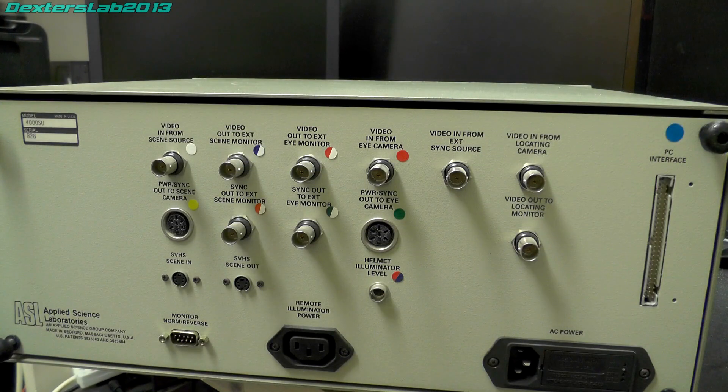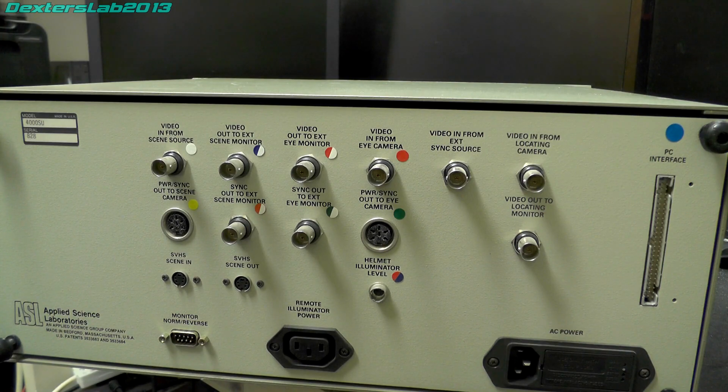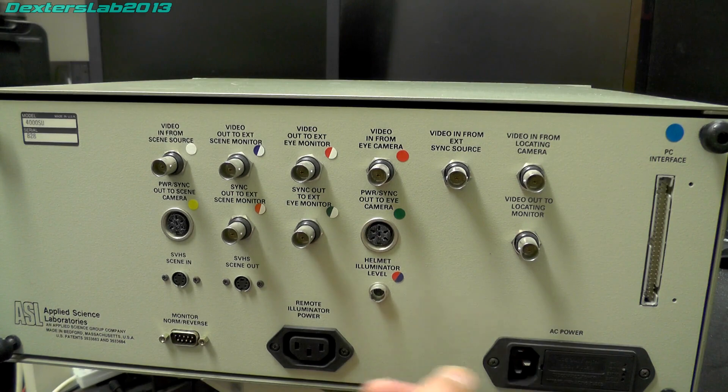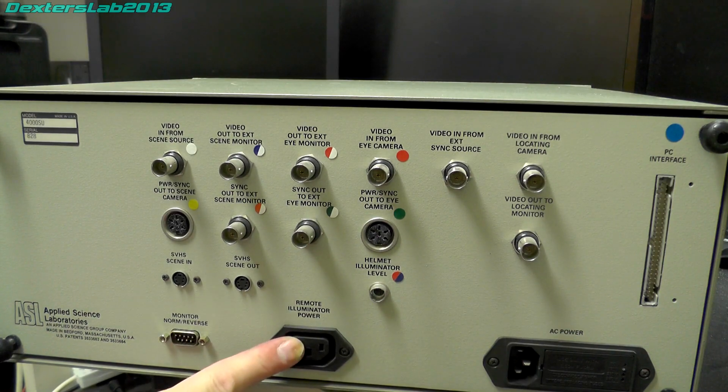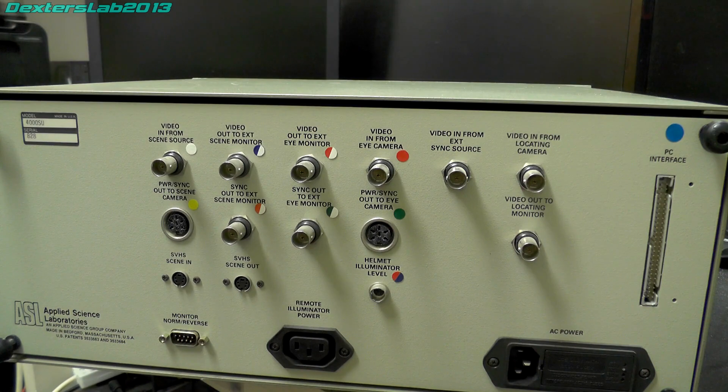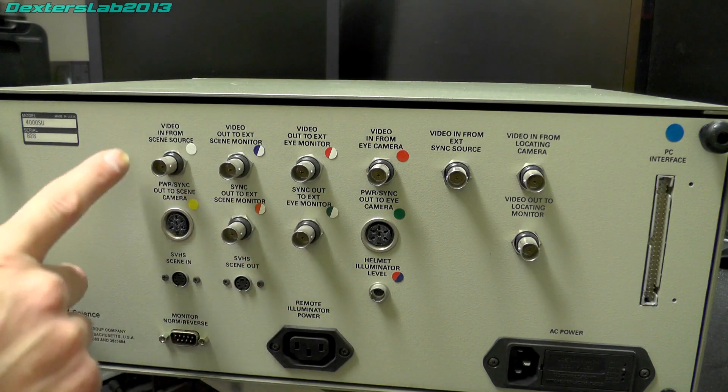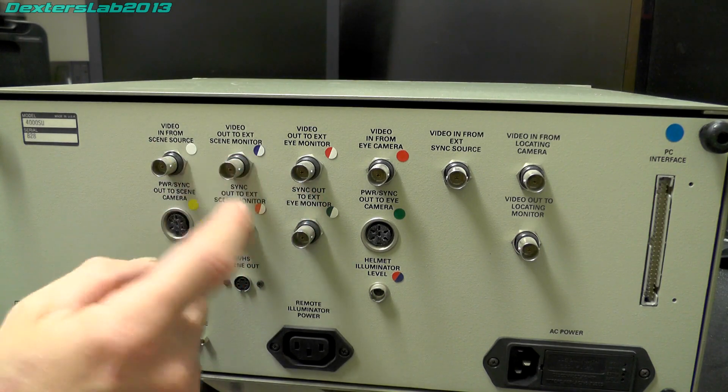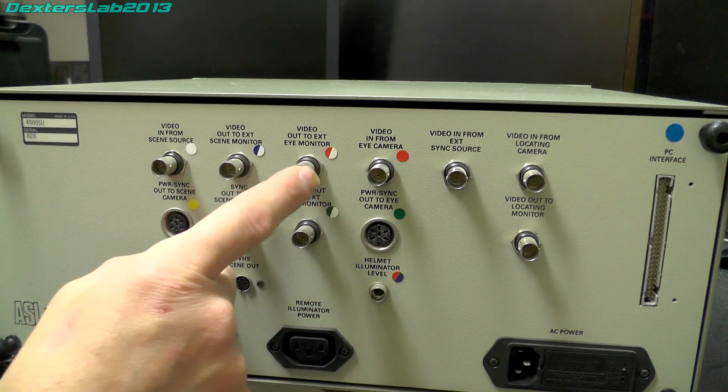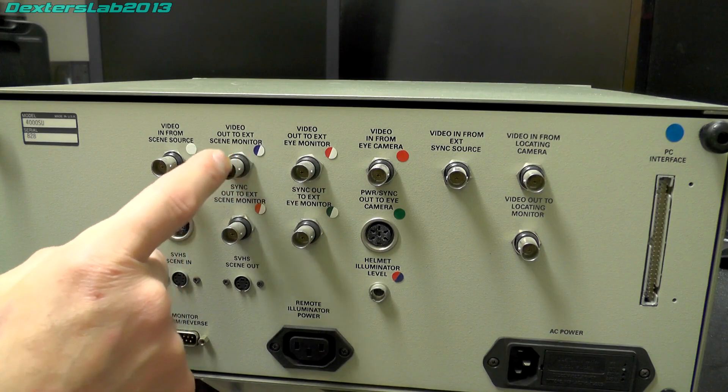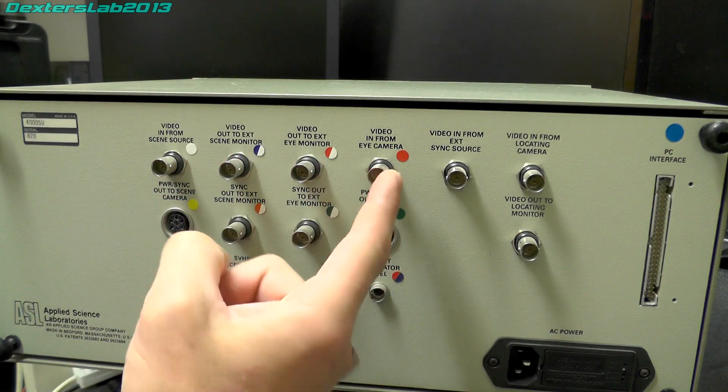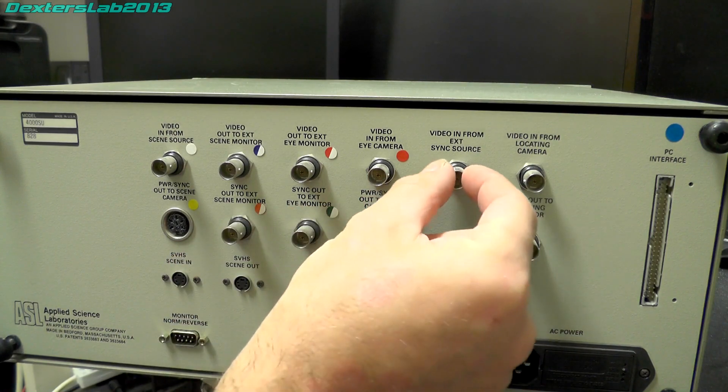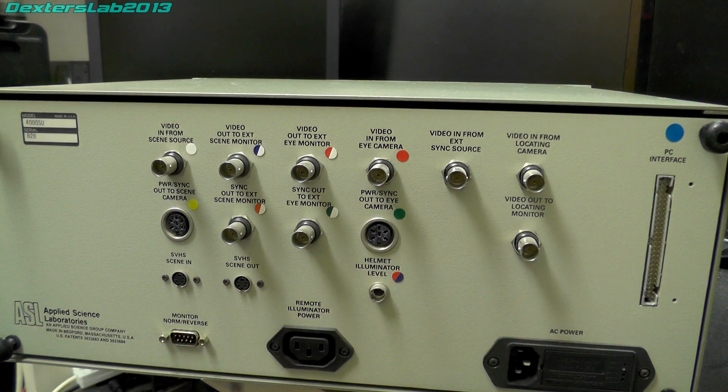As you can see there's quite a few connections on the back here, which is why I was hoping it would have been quite interesting. But you'll see on the inside that it's not quite what I expected. We have power input, standard IEC plug. We've got remote illuminator power, that's a power outlet. We've got various video connections: video in from scene source, video out to external scene monitor. These are all going to be in pairs. Video out to scene monitor, video out to eye monitor, video in from eye camera, video in from external sync. That would be logical, it would allow you to sync multiple cameras and various things together.